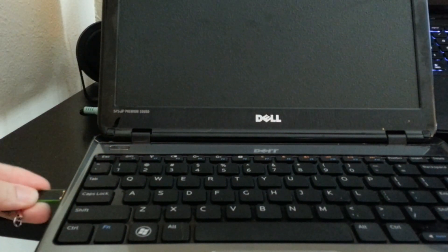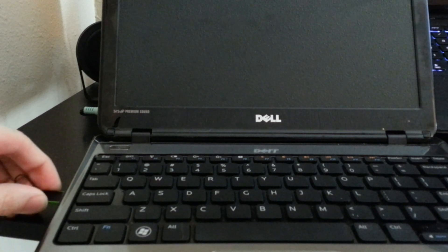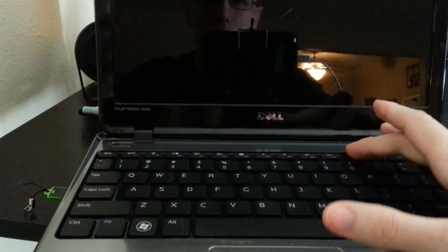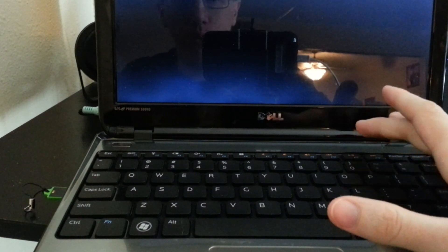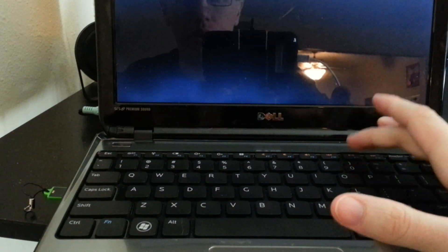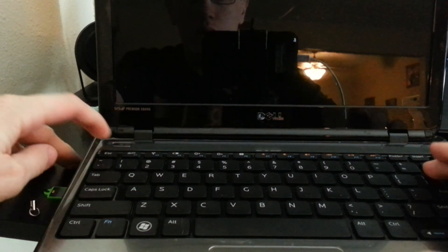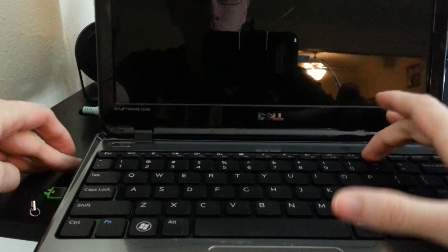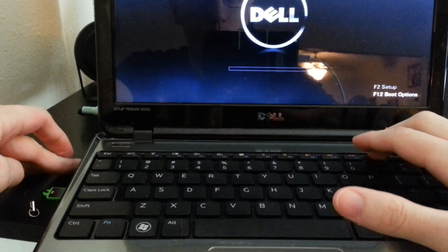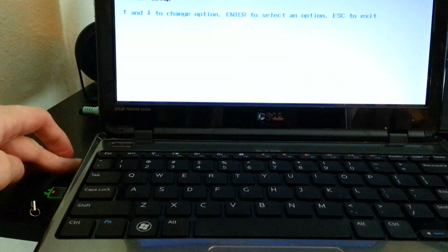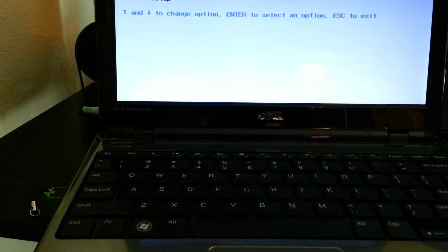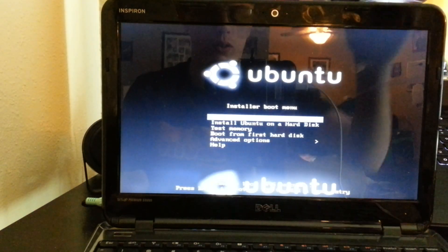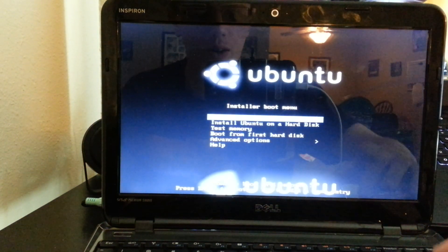While this is turning on, every computer is different. Some is delete, some is F2, some is escape. I didn't do it in time. I hit the wrong one actually. Right now it's gonna boot up and it's asking me to choose. I'm gonna go storage.